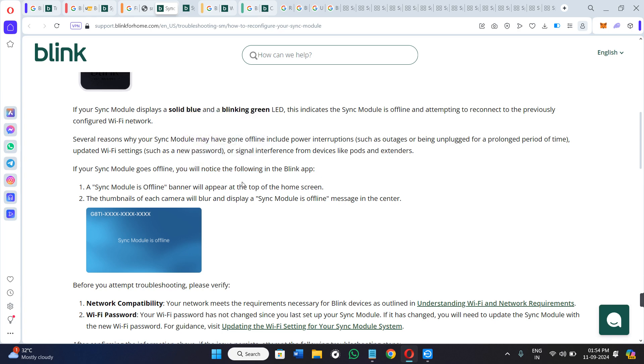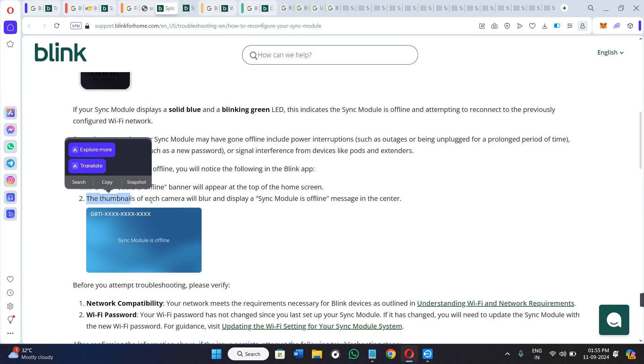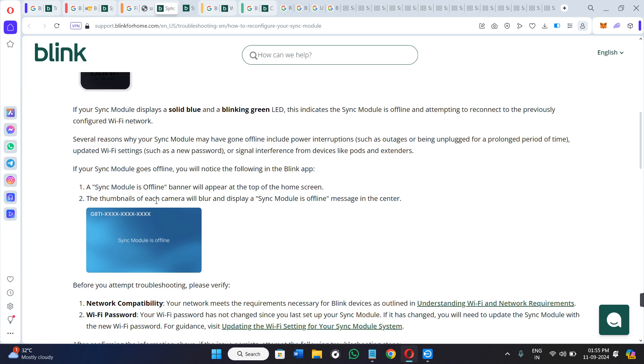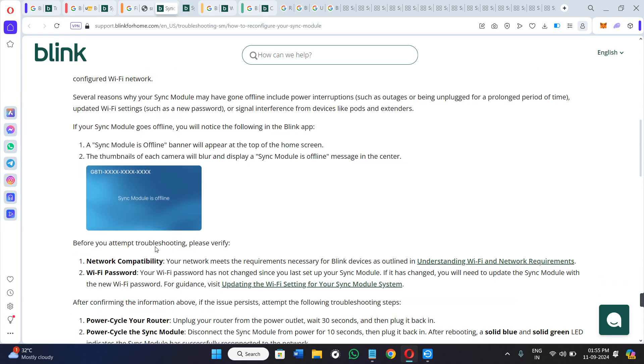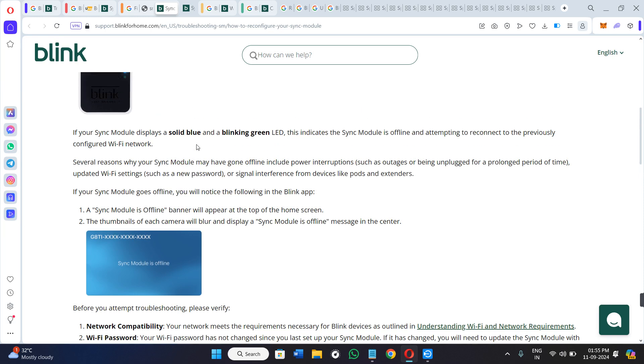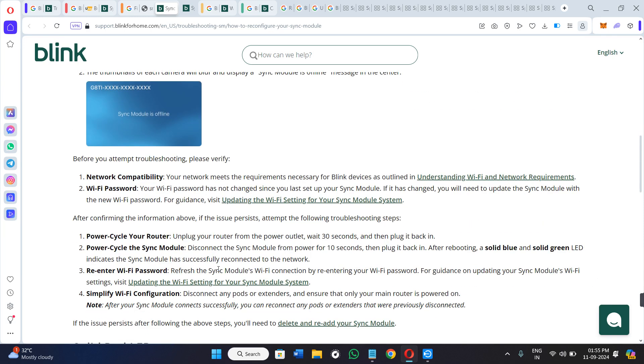If your sync module goes offline, you will notice the following in the Blink application: A sync module is offline banner will appear at the top of the home screen. Second, a thumbnail of each camera will blur and display a sync module is offline message in the corner, which you can also see in this image.